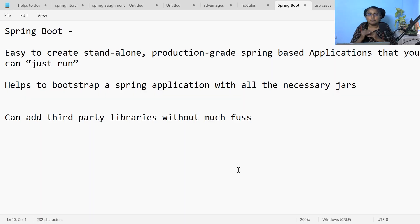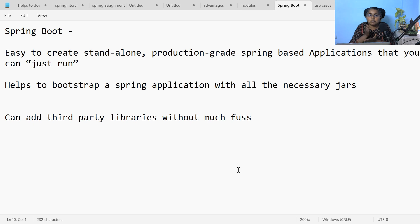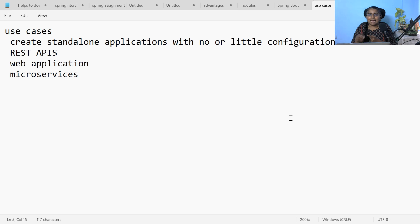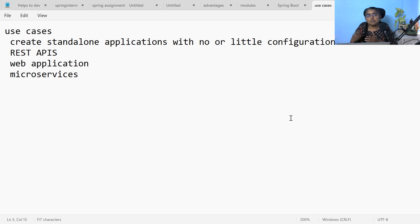Now let us move on to Spring Boot. What is Spring Boot? Spring Boot is built on top of Spring. Spring Boot helps to develop production-grade Spring applications which are ready to run. Spring Boot helps to bootstrap your Spring applications with the necessary JARs, meaning you can add all third-party libraries without any fuss. With Spring Boot you can develop stand-alone applications with no or little configuration, web applications, REST APIs, scalable microservices, and secure your server-side application.